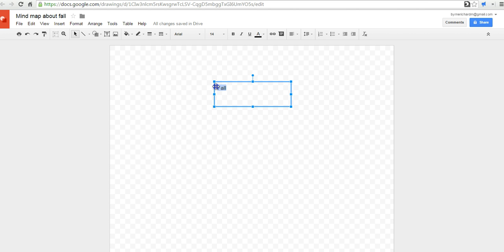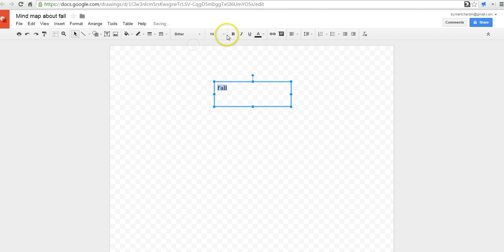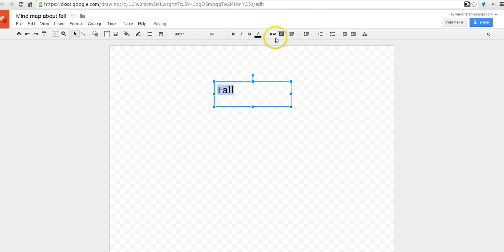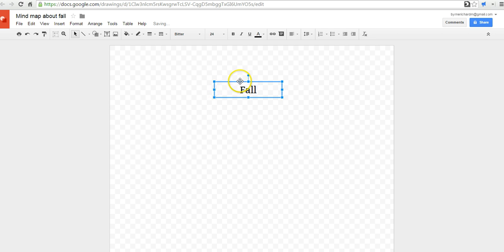Just like in Google Documents, you can change the font style, change the size. You can even center it up inside that box. You can make the box itself a little bit smaller if you want to. Then again, reposition it.